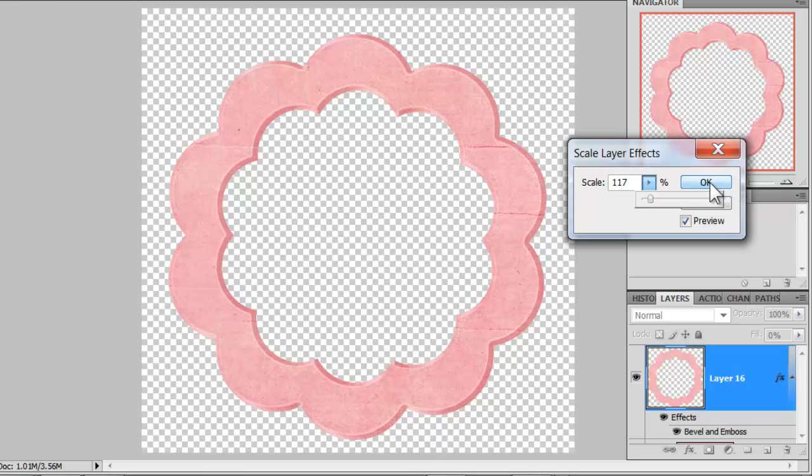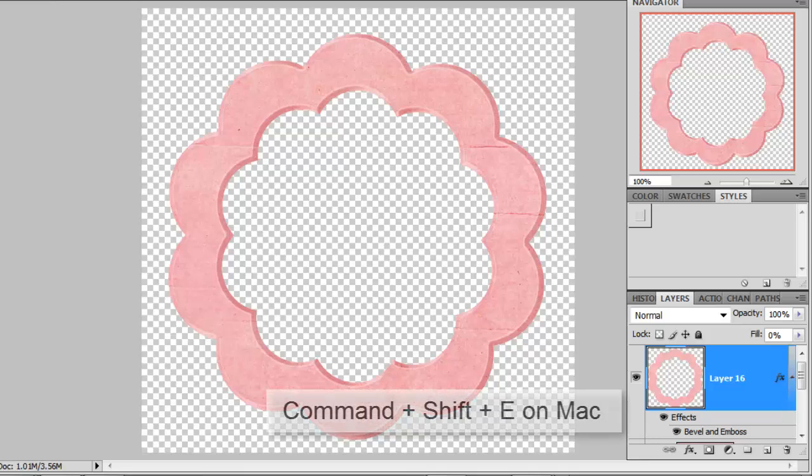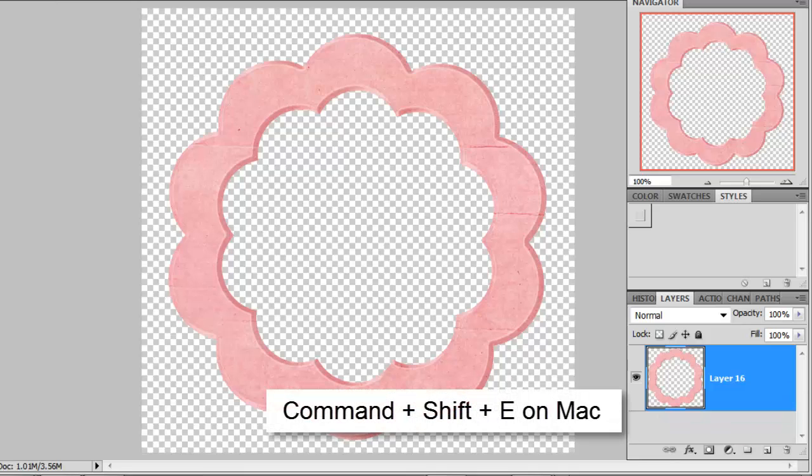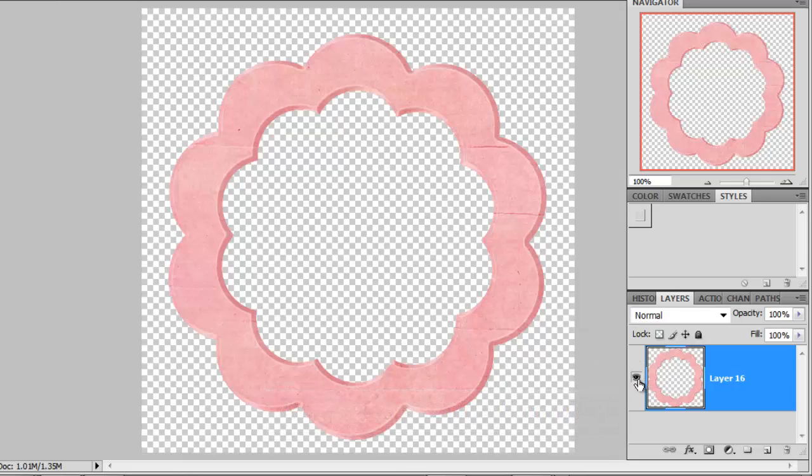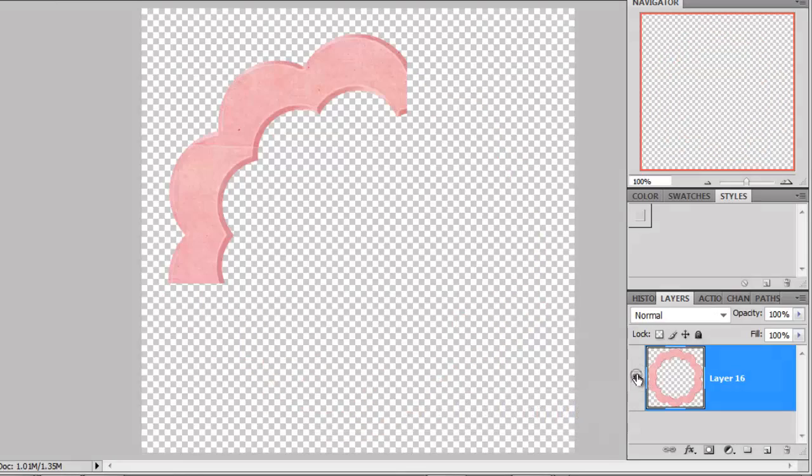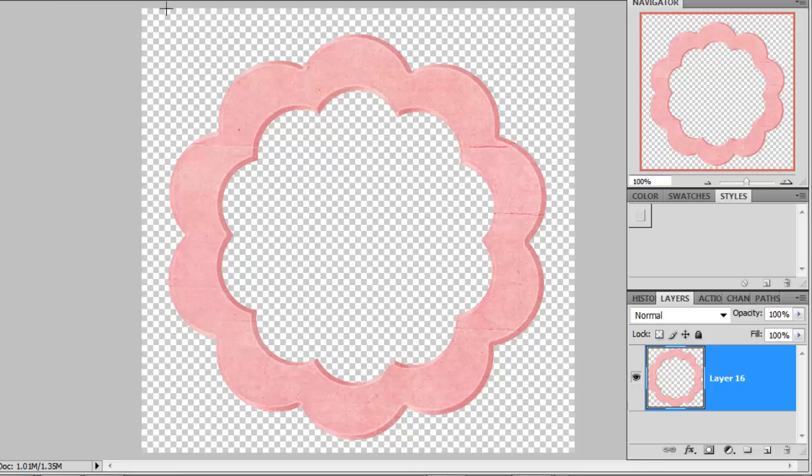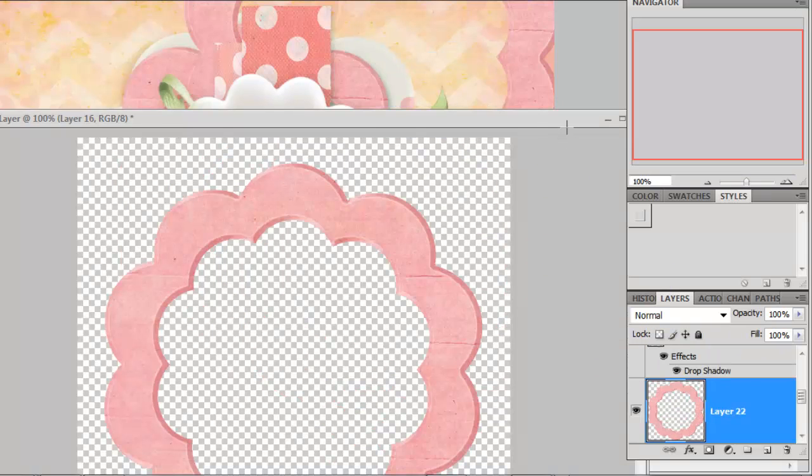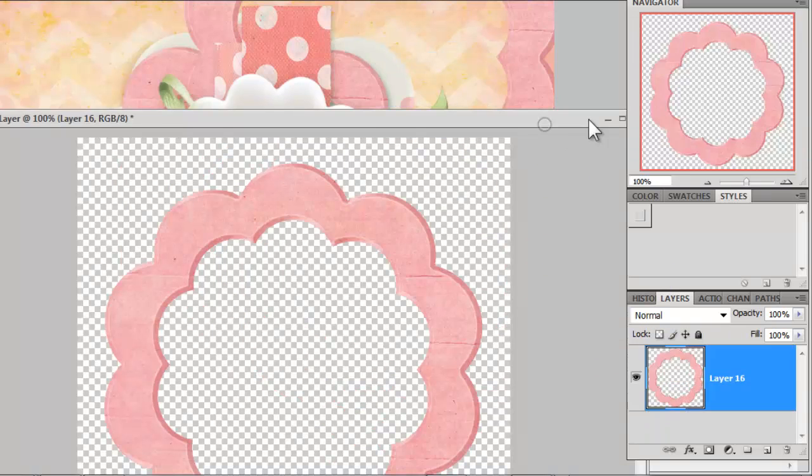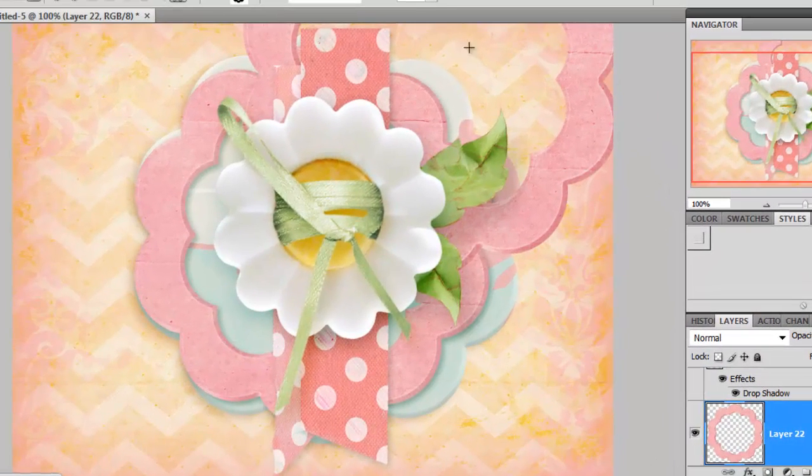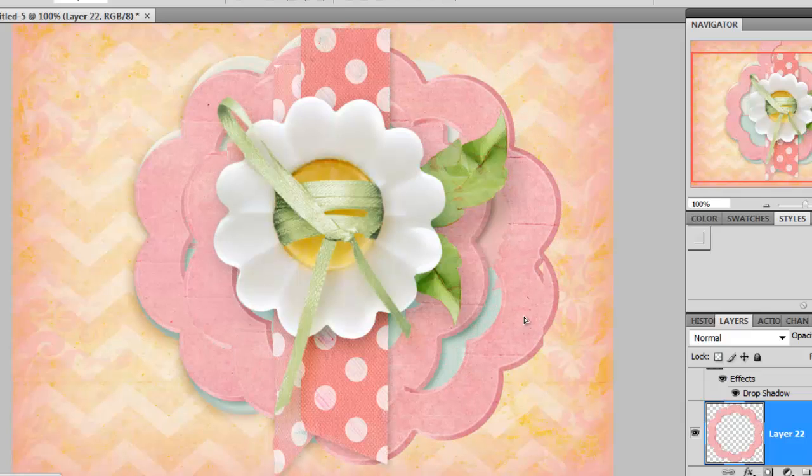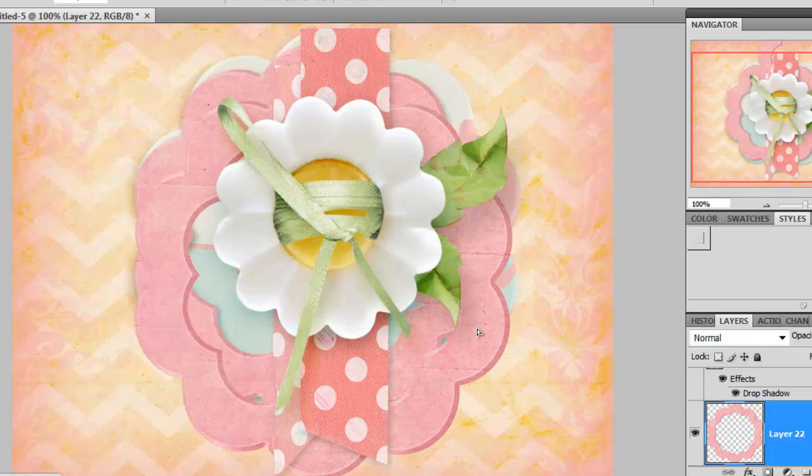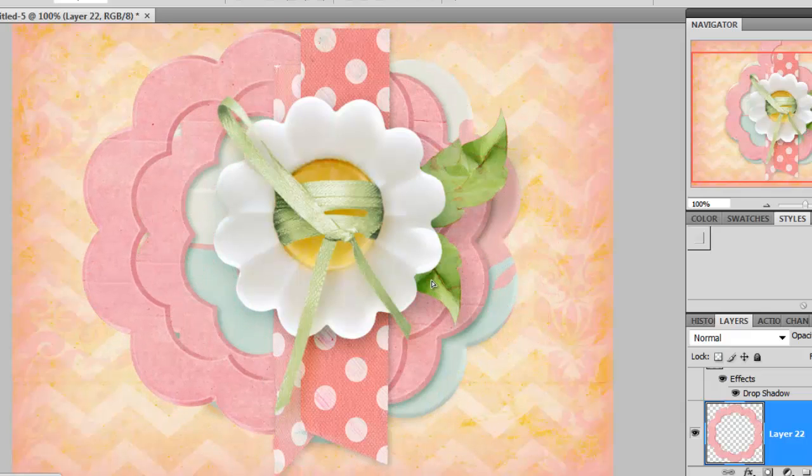And I'm happy with that, so I will say OK. And once you have your desired effects, you'll want to do Ctrl Shift and E to merge all layers into one. And now you can see here that I have one single layer. And now I'll drag this onto my original document. And you can see the gorgeous bevel that I've created.